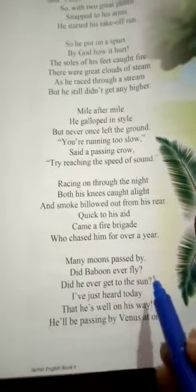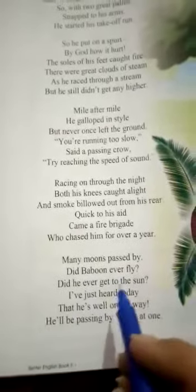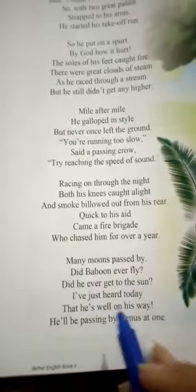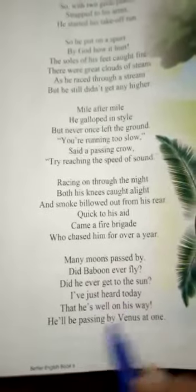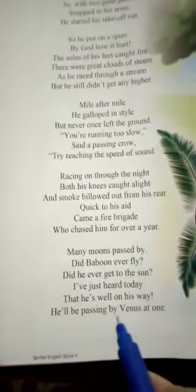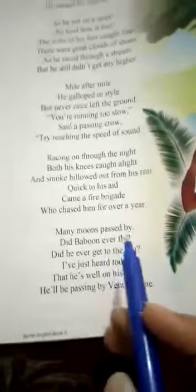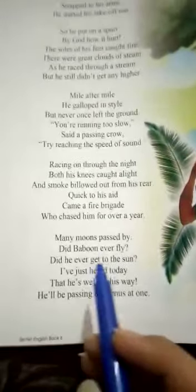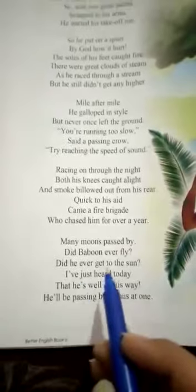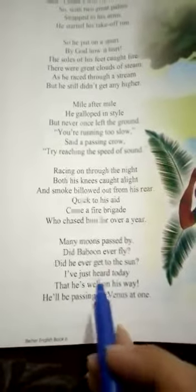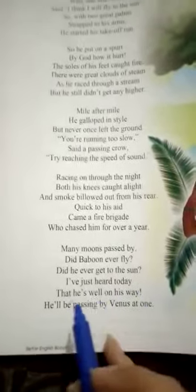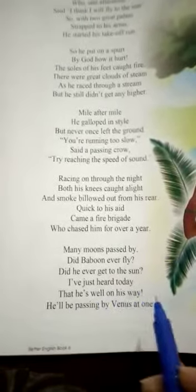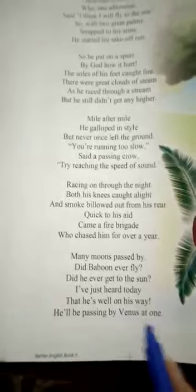Now the final stanza: 'Many moons passed by — did the baboon ever fly? Did he ever get to the sun? I've just heard today that he's well on his way — he'll be passing by Venus at once.'